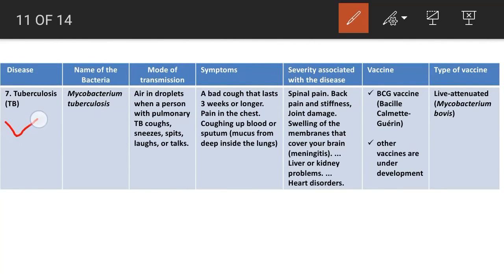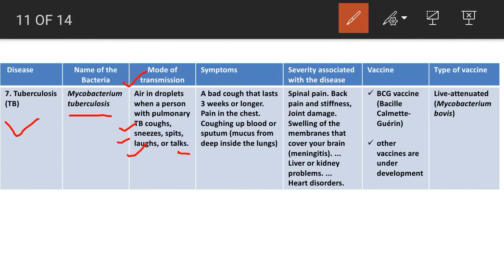Tuberculosis (TB) is caused by Mycobacterium tuberculosis. Mode of transmission is through the air in droplets when a person with pulmonary TB coughs, sneezes, spits, laughs, or talks. Symptoms include a bad cough lasting three weeks or longer, pain in the chest, and coughing up blood or sputum — that is, mucus from deep inside the lungs.